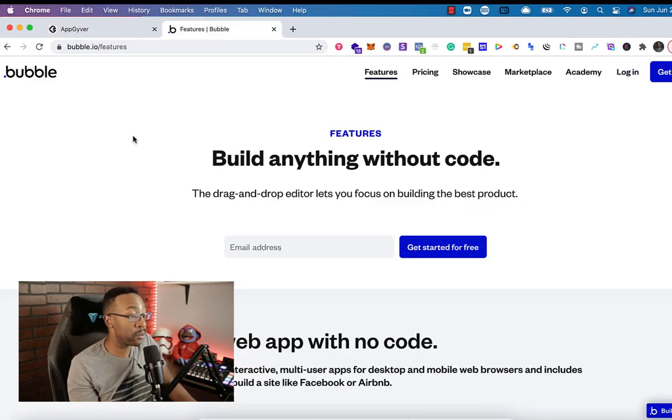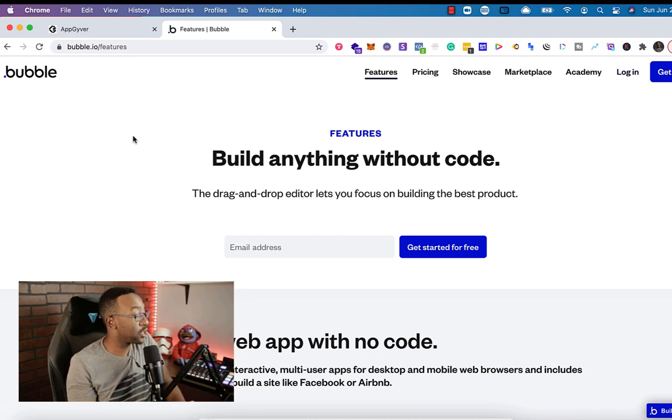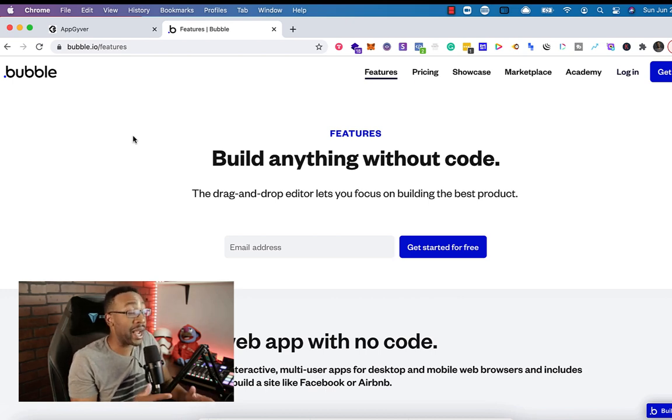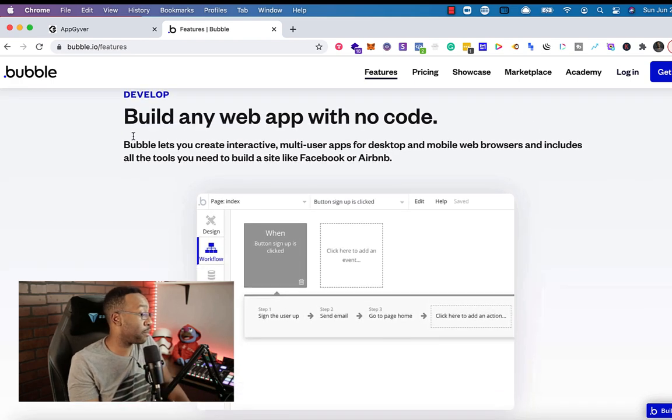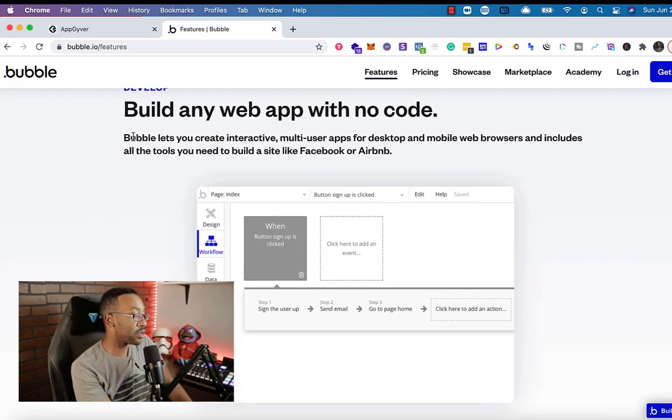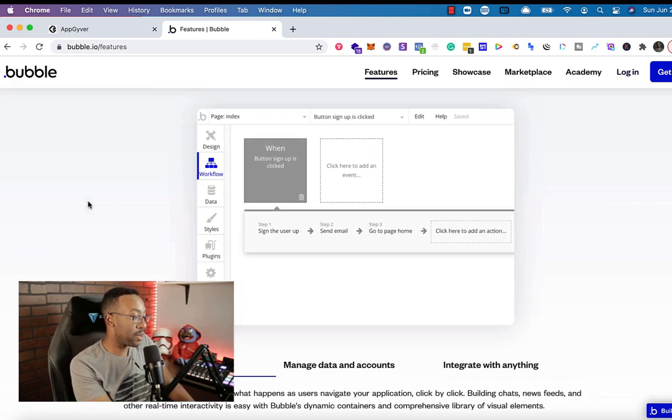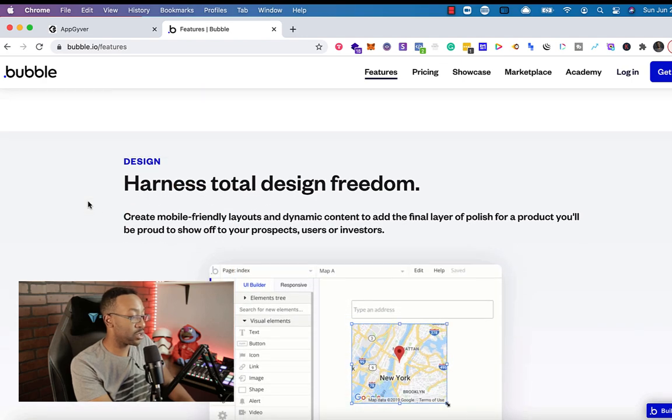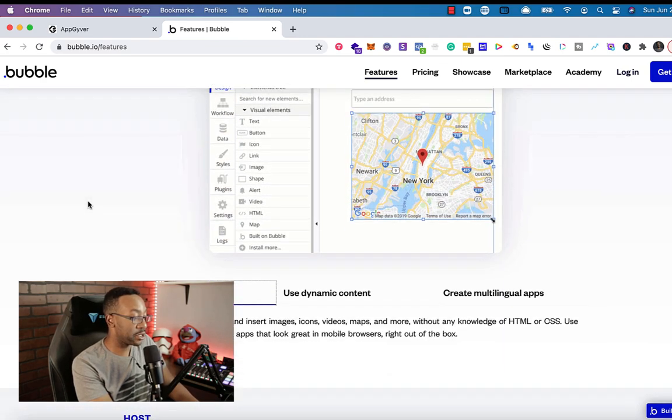What is Bubble? Bubble is a platform where you can use a drag and drop editor to create pretty much anything. And I mean almost anything with Bubble. Bubble allows you to visually build an app and you can use many different components to do this. You can use their drag and dropper.